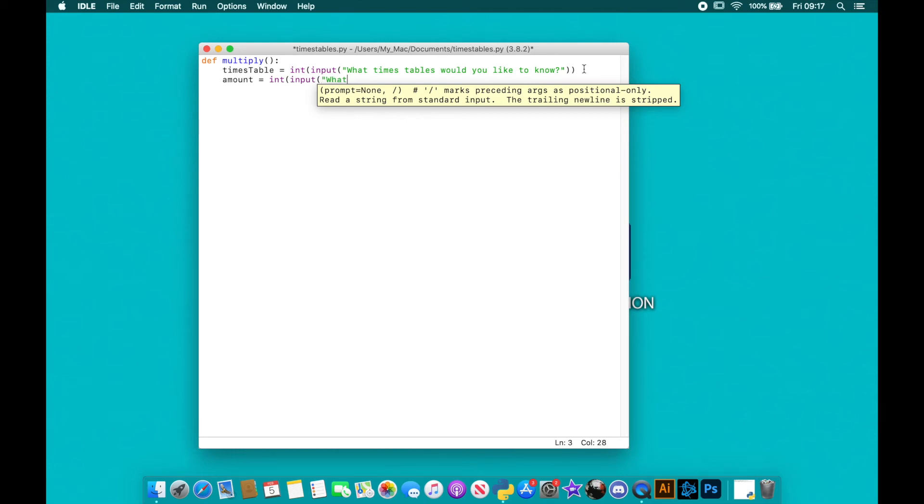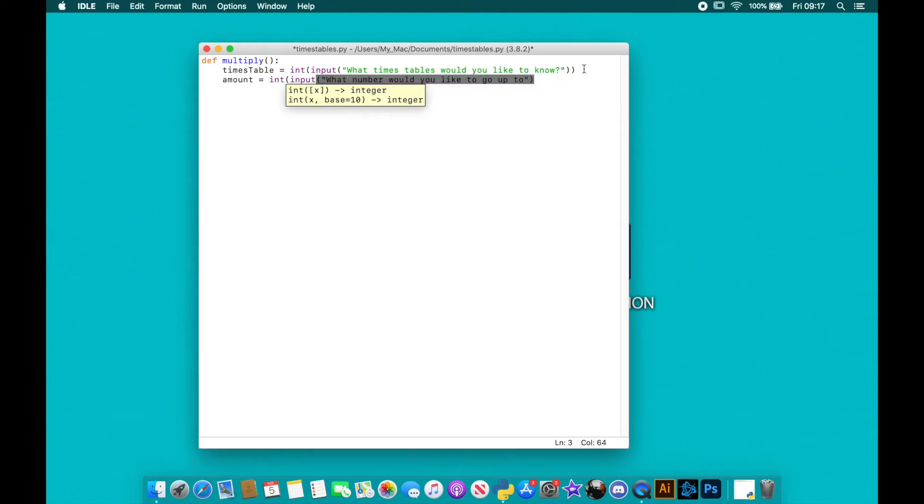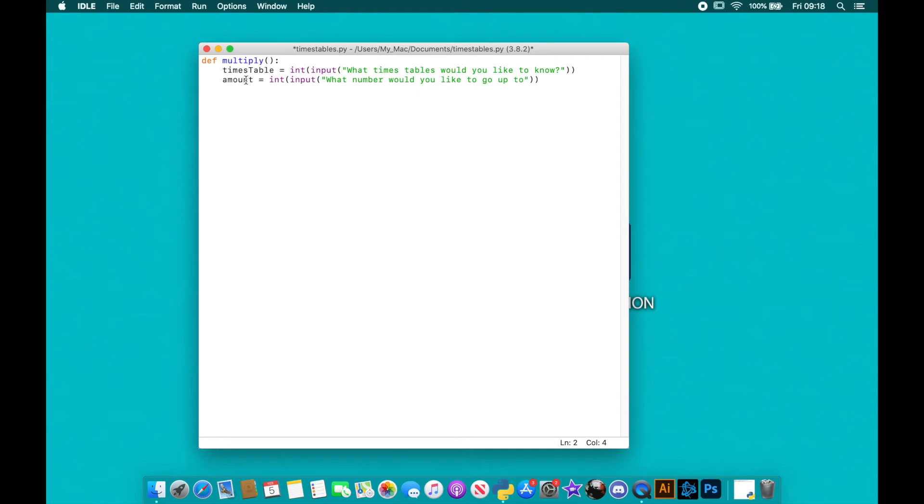number would you like to go up to. So basically it's going to take this number here and if I say I want to do my five times tables up to 10, I'm going to put five in here and I want to go up to 10, it'll go around my loop 10 times basically.